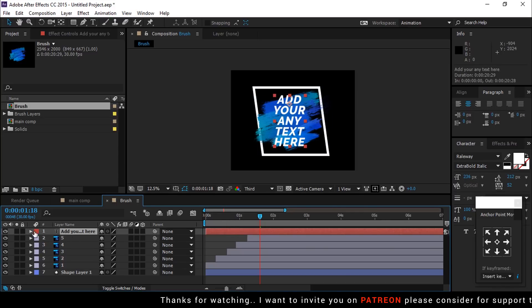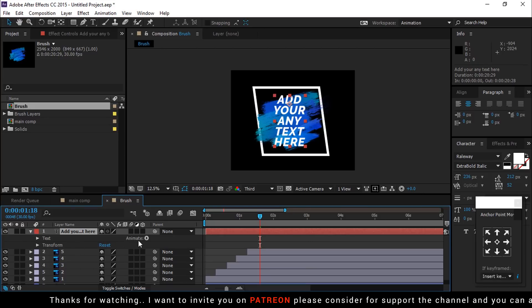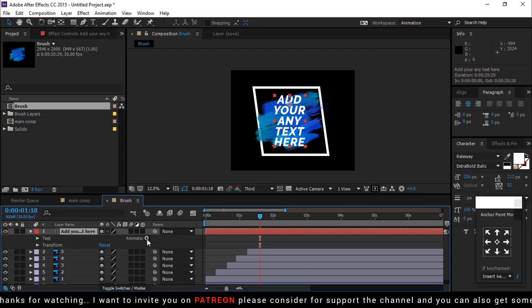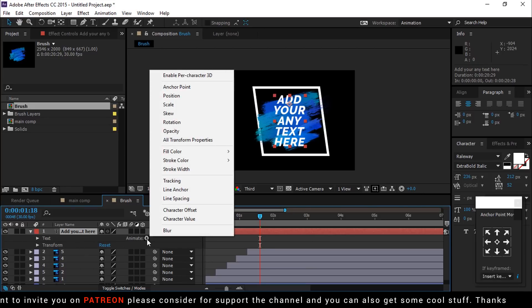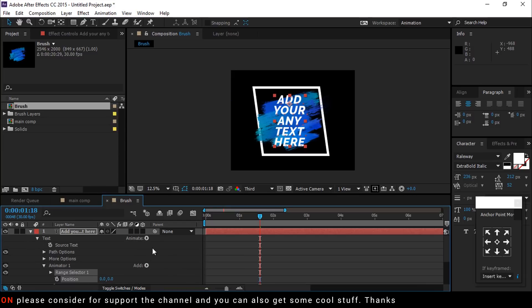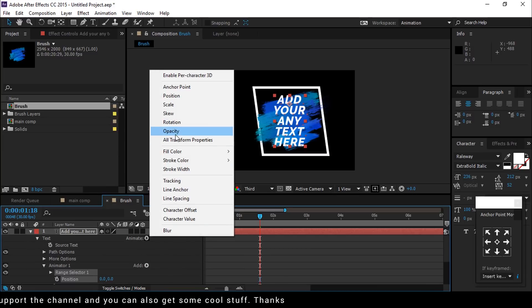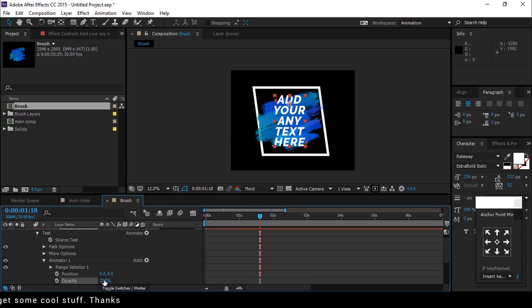And add some animation on text layer. Open text layer, go to animate, select position, then select opacity. Change opacity to 0 percent.